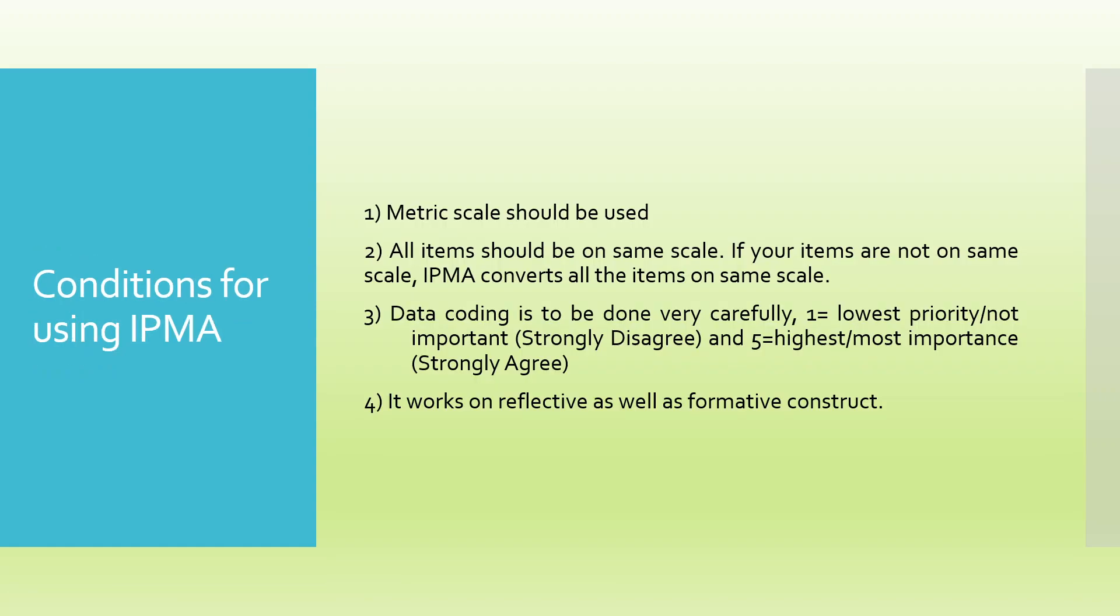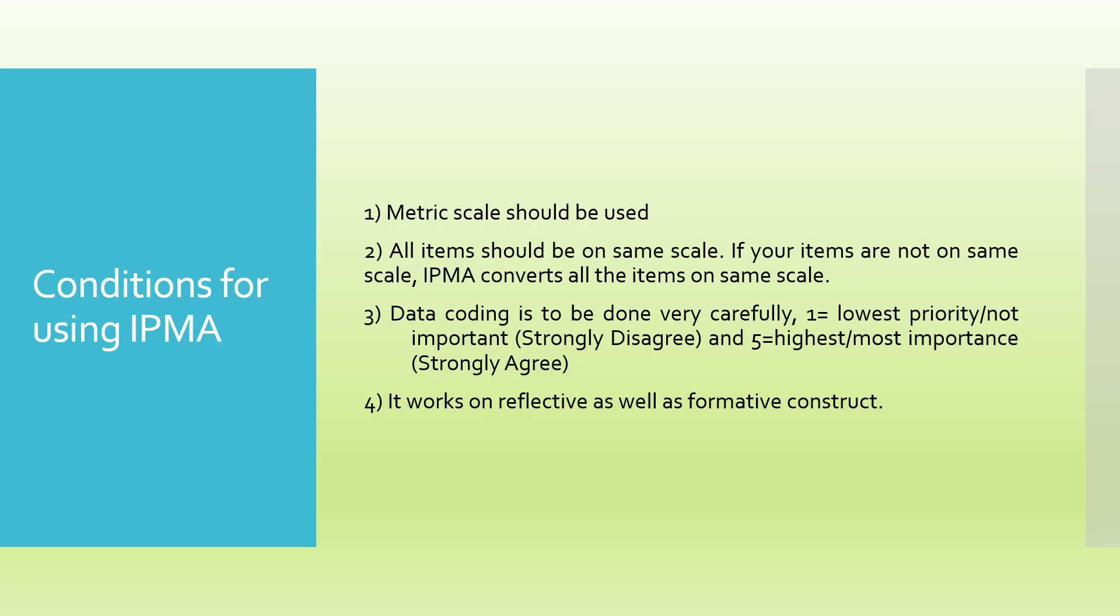What are the conditions for using IPMA? Metric scale should be used. All items should be on the same scale. If your items are not on the same scale, IPMA converts all items on same scale. In the previous version, we had to specify what range we want to keep, but now the newer versions run automatically. Data coding is to be done very carefully. One should be given for the lowest priority, strongly disagree, and five should be given to highest, most important, strongly agree. It works on reflective as well as formative constructs.